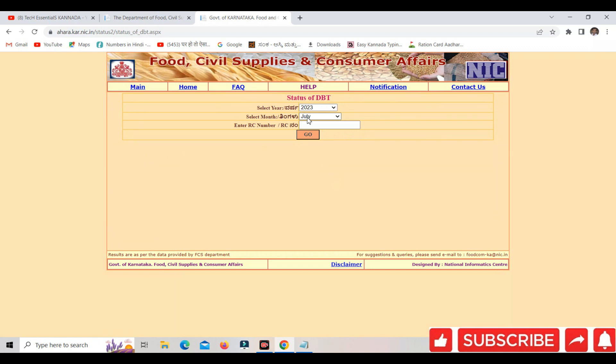If you see the year or July or 2023, I'm pointing to the mainstream data here.